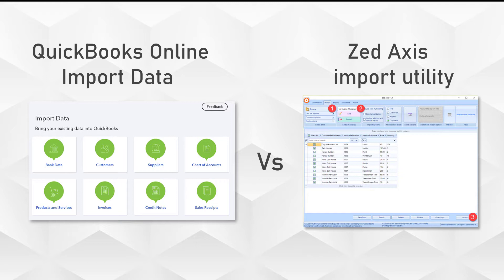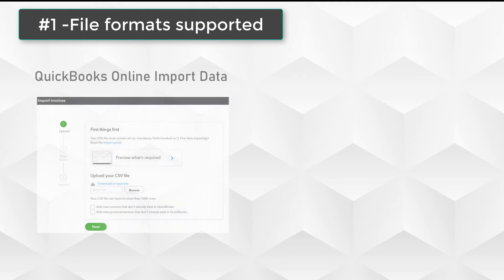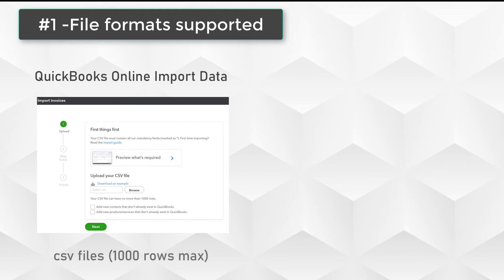The first point is the number of file formats that are supported. For QuickBooks Online, this would be CSV files or CSV in Excel files. That's fairly restricted, and it's also restricted to 100 invoices or 1,000 rows.